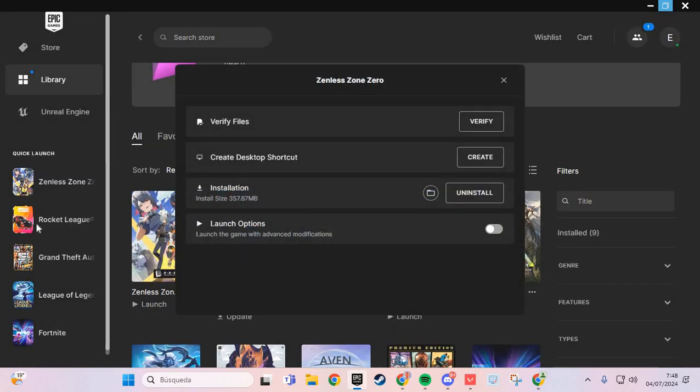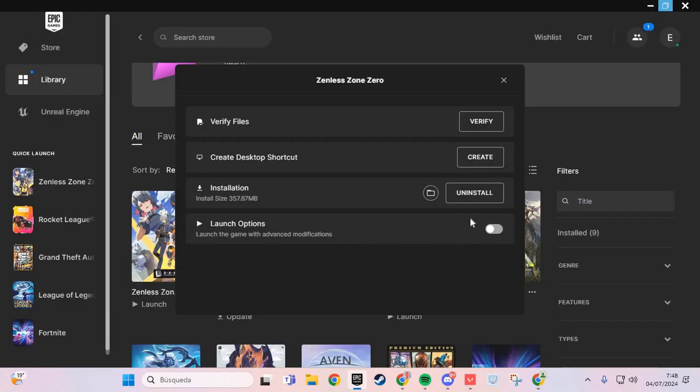And here in Manage we are going to the Launch Options. You enable this option and here you put -dx11, or if that doesn't work, -dx12.